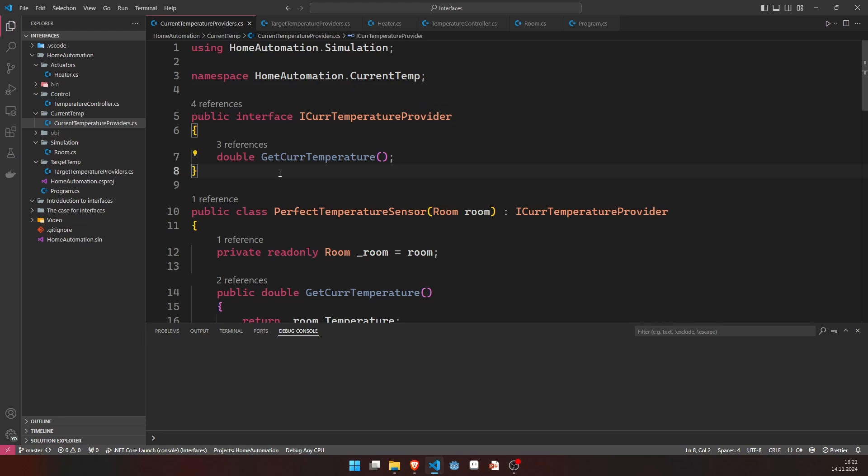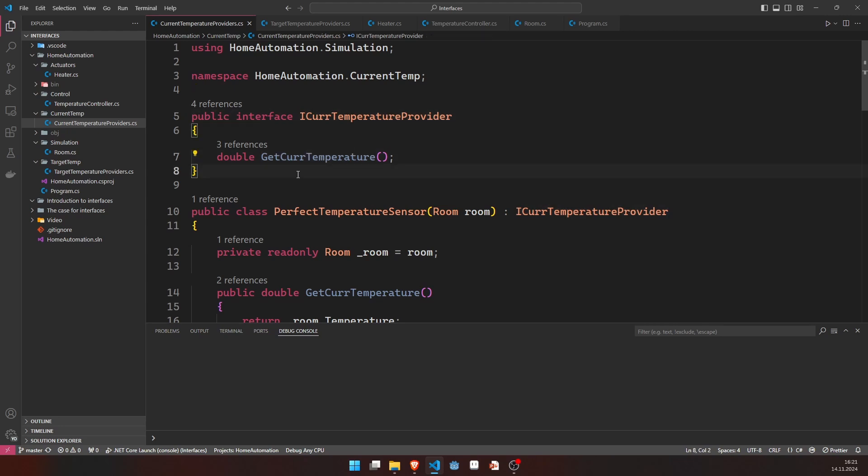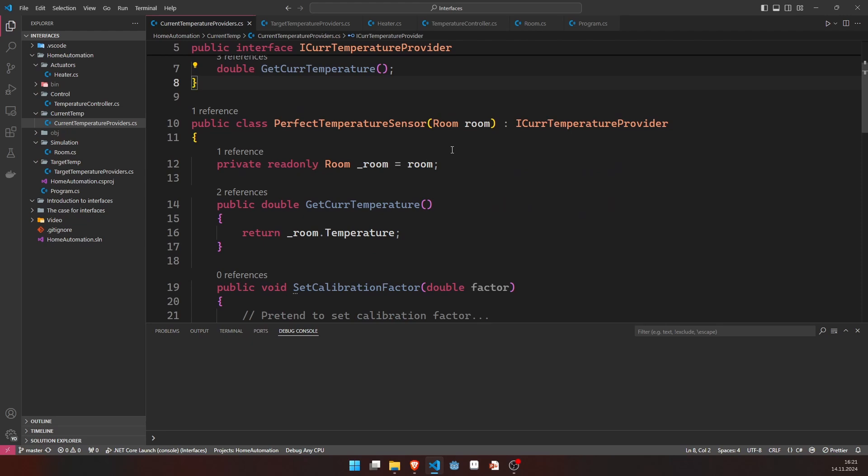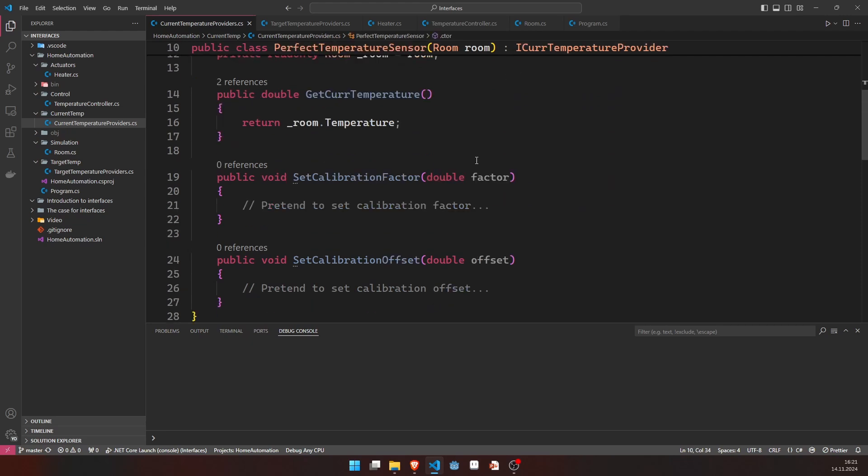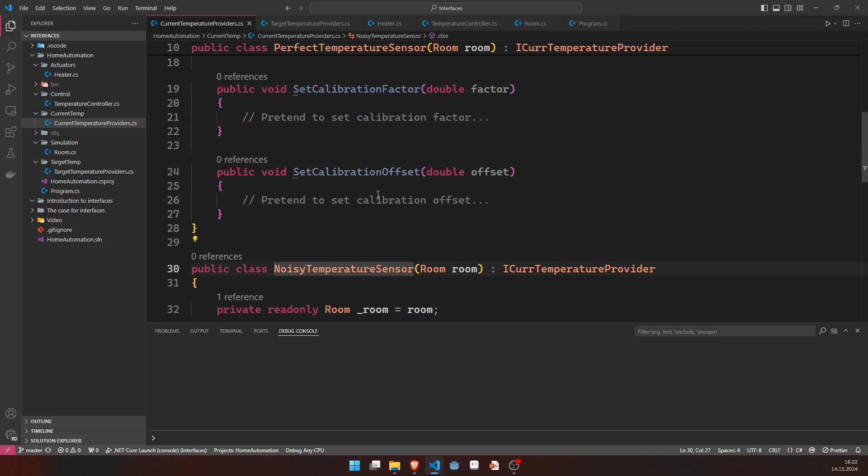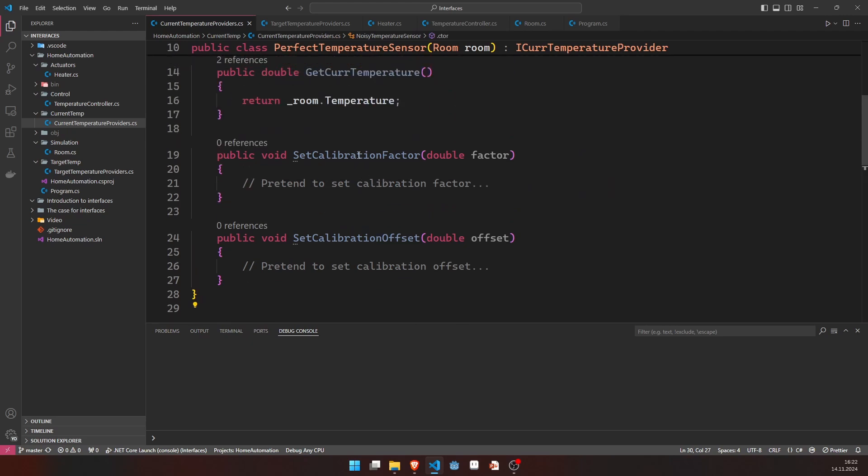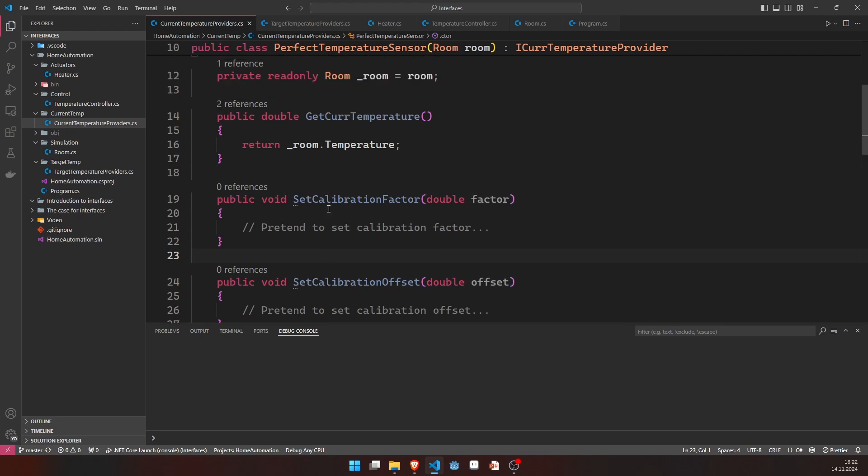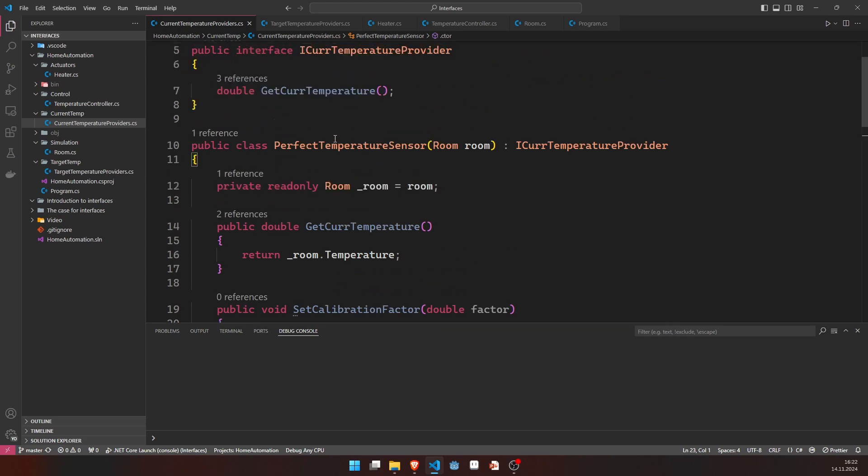So let's start off with the iCurrentTemperatureProvider. This is the interface that, of course, implements this getCurrentTemperature. And below this, we have two classes, the perfect temperature sensor and the noisy temperature sensor, which both implement those. The calibration factor setting I have just dropped for now, because we don't really need it.